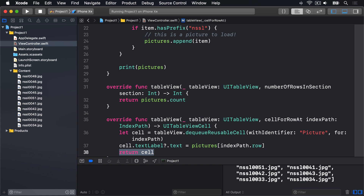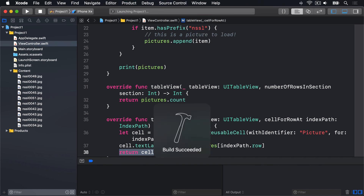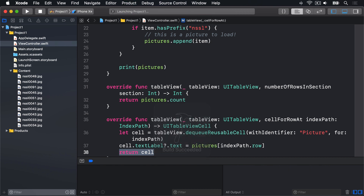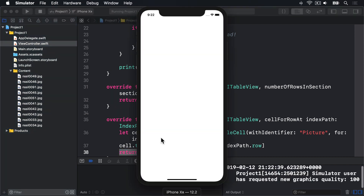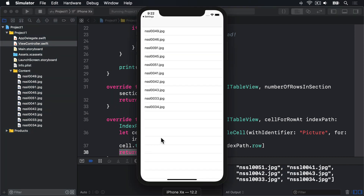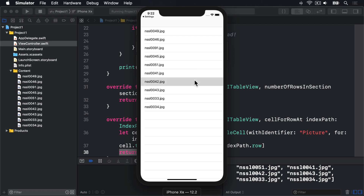With those two pretty small methods in place, you can run your code again and see how it looks. All being well, we should see 10 table view cells, each one with a different picture name inside. If you click one of them, it should turn grey, but nothing else will happen. We'll fix that next.